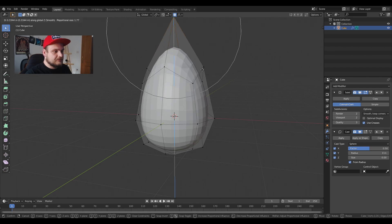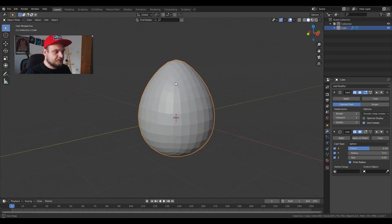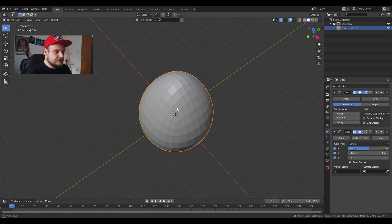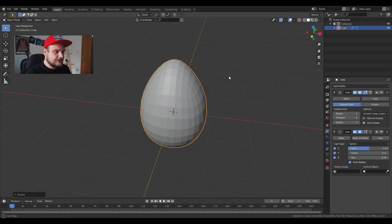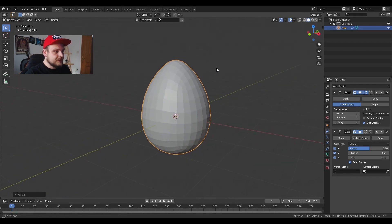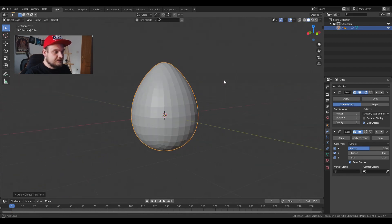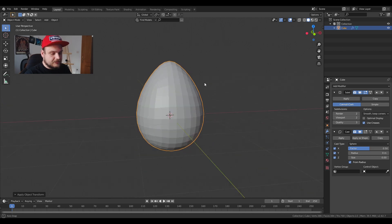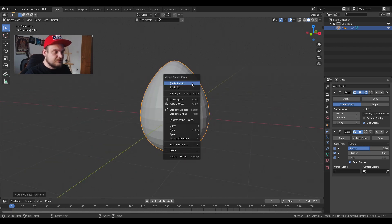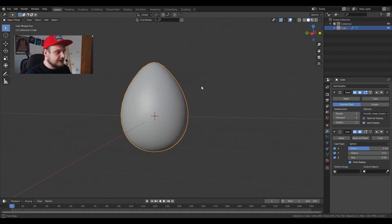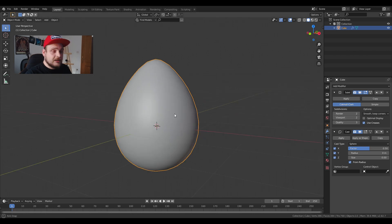I can go even further up like so. You can restrain it just a bit like so. Ctrl+A for scale. Okay it looks good enough. W to shade smooth so we have a smooth form. This is going to be our egg.